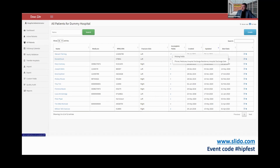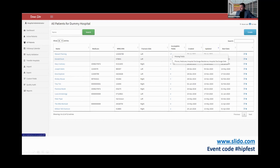A new thing that's been added is the 'Incomplete Fields' feature. To make things simpler, if you hover over that now, it'll show you what fields are actually missing, so you don't have to go looking through trying to find every single field. This has been used by a number of locations to quickly go through their records.